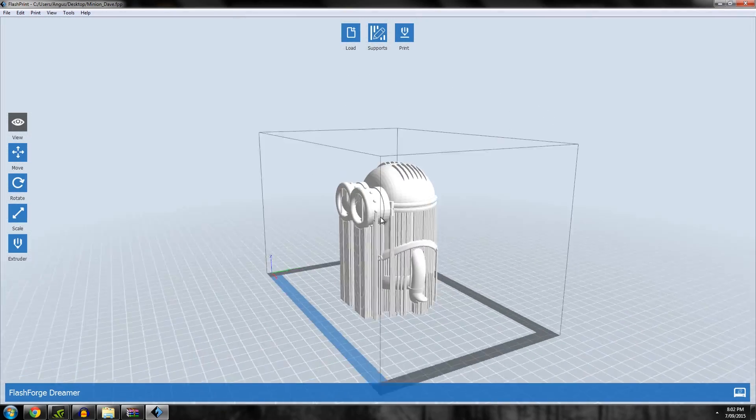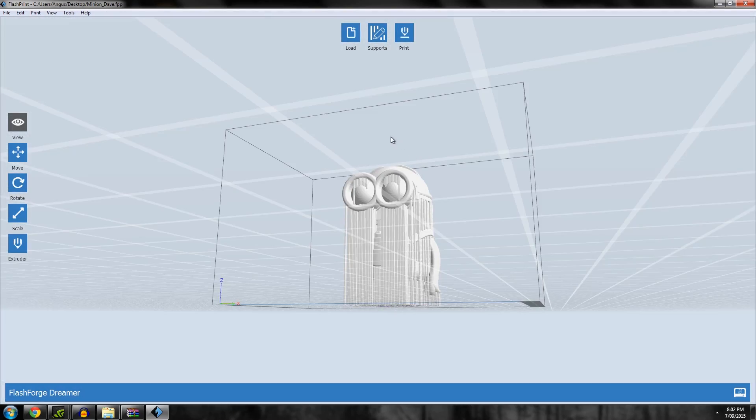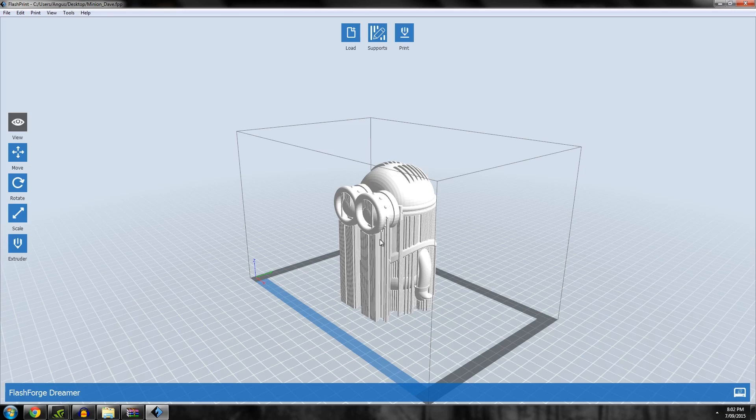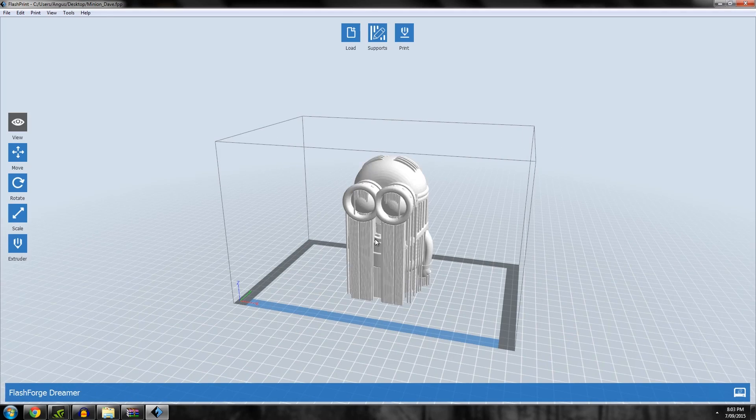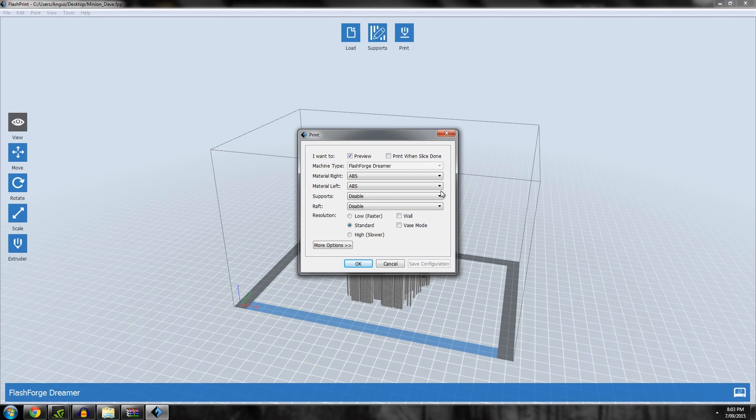I'm happy with that. I'll go back and it will save the supports into the file so they're now uneditable, which is fine. But if you want to change them, you have to re-import the file and start again. I'm happy with that and we can go to Print.